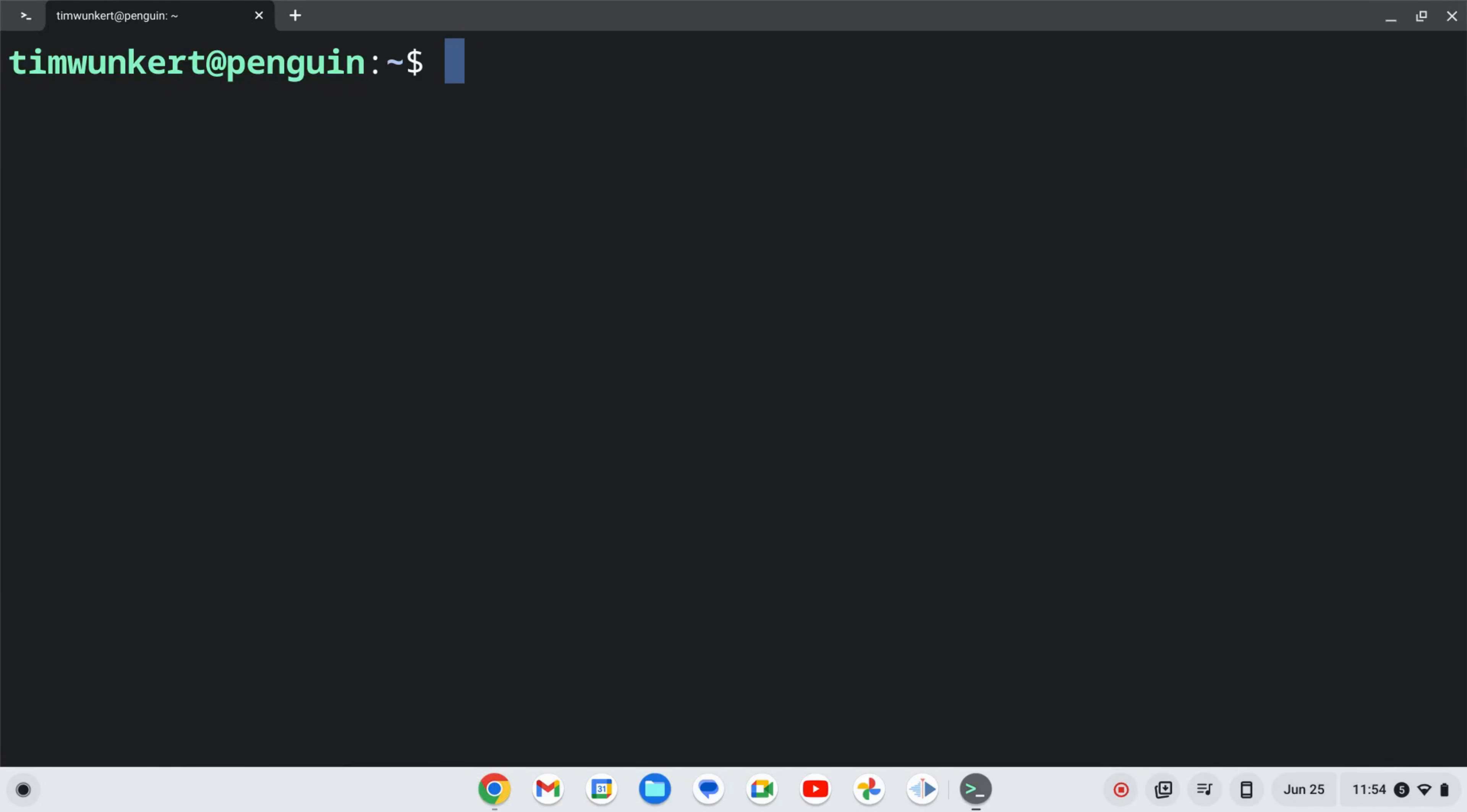Once the Linux development environment is enabled, we can install OpenShot. To do that, we'll type sudo apt-get install openshot and hit enter.